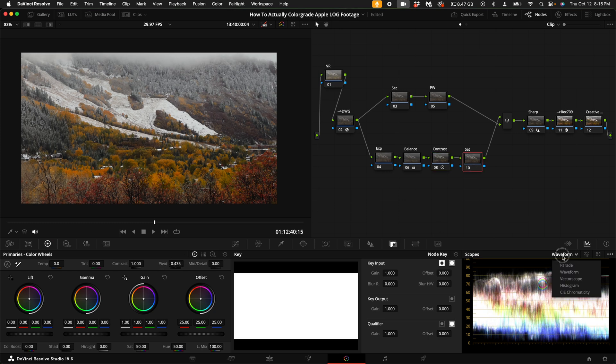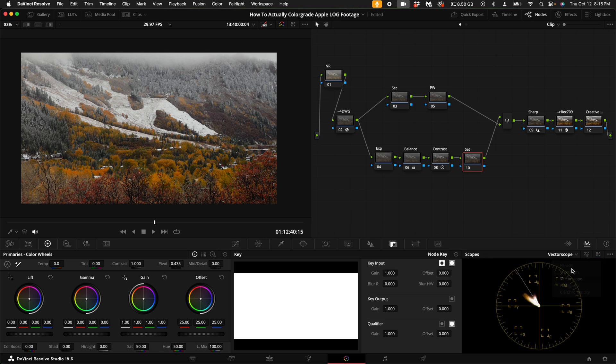As far as saturation goes, sometimes I leave saturation just where it's at because when you add contrast, you actually add saturation.